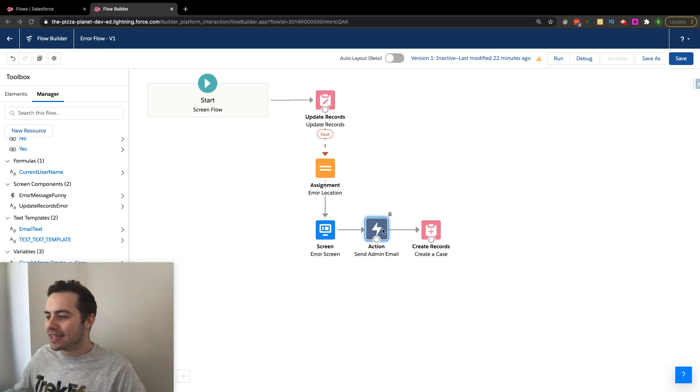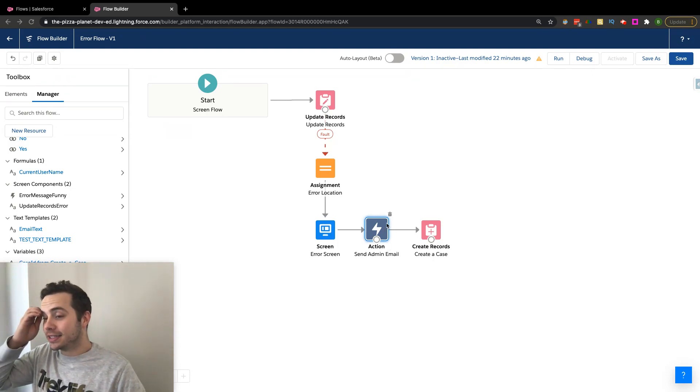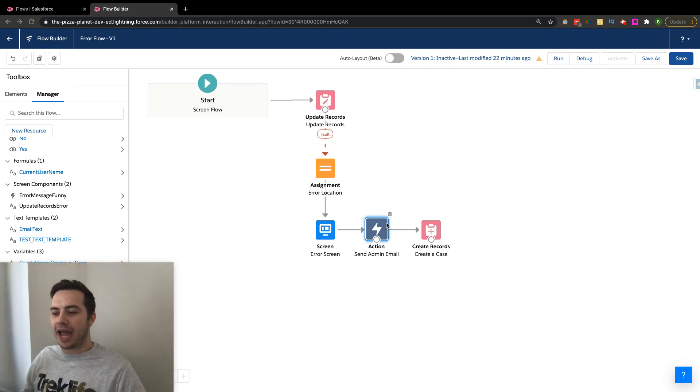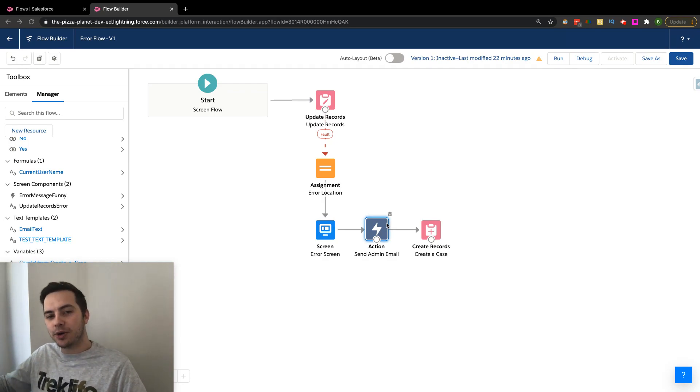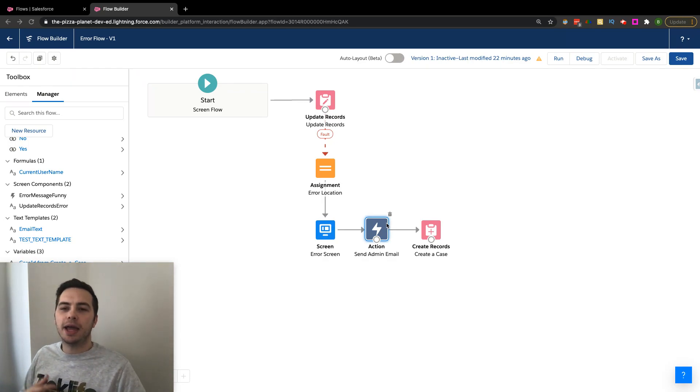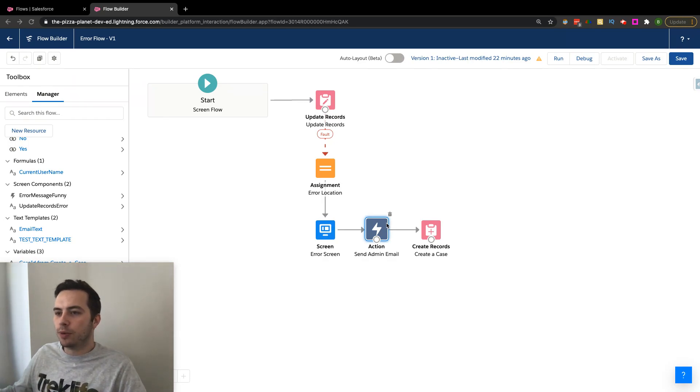So we want to talk about this guy right here, this action. And in this specific action, what it's doing is it's sending out an email to somebody. And we're doing that all through a flow.